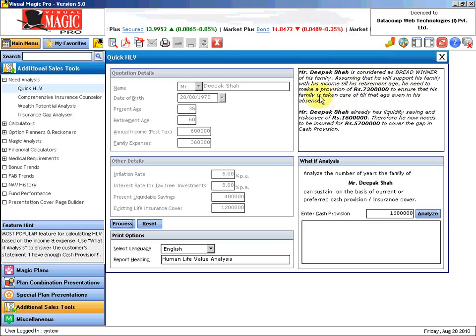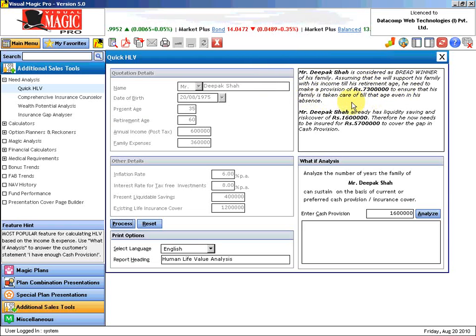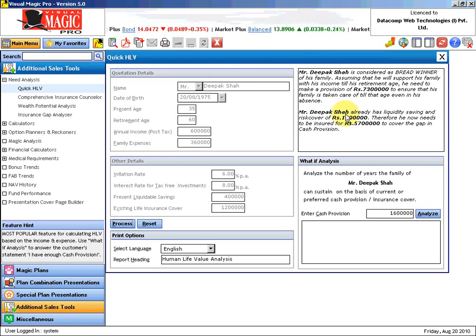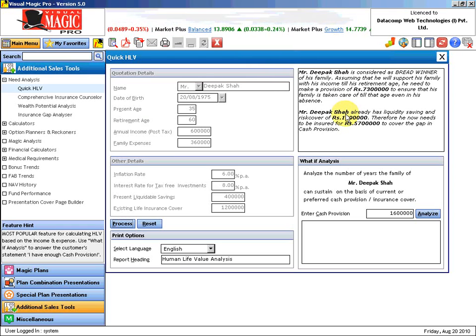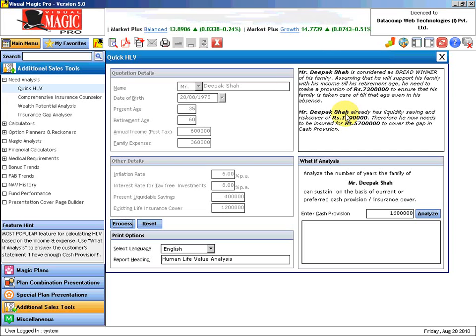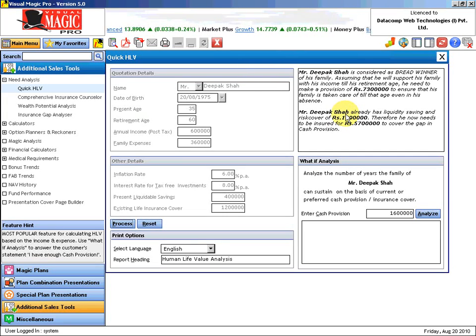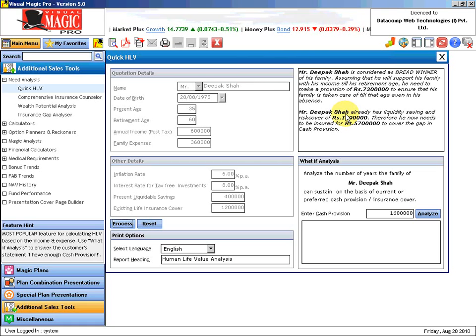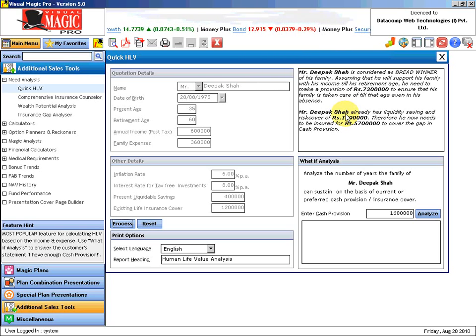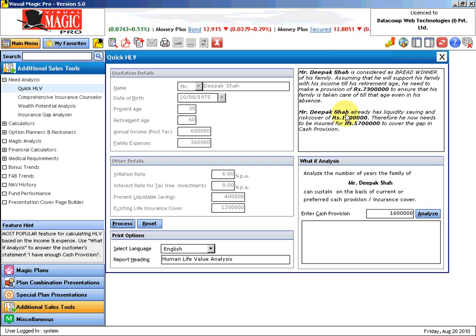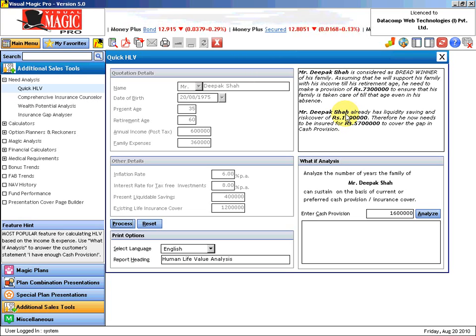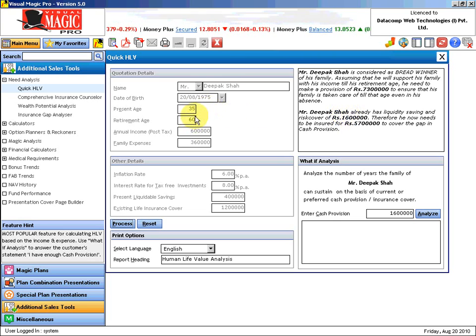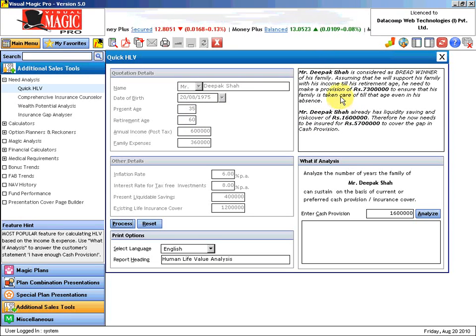Mr. Deepak Shah is considered as the breadwinner of his family, the main pillar providing the financial resources for their living. Assuming that he will support his family with his income till his retirement age, he needs to make a provision of Rs. 73 lakhs to ensure that his family is taken care of till that age even in his absence. This dream of supporting the family must be guaranteed. Mr. Deepak Shah must make a provision of such an amount which will be consumed by the family and that family will be taken care of till the next 25 years.